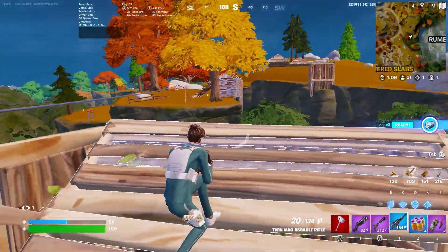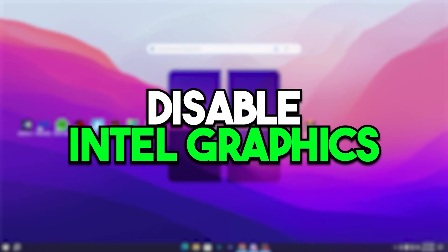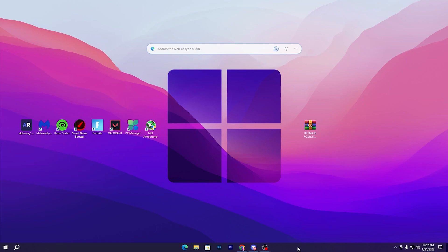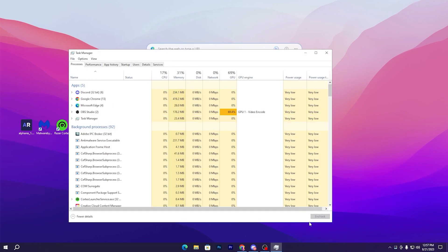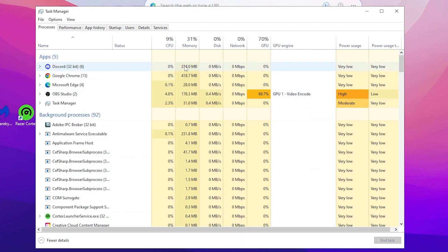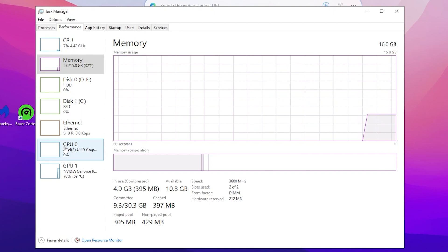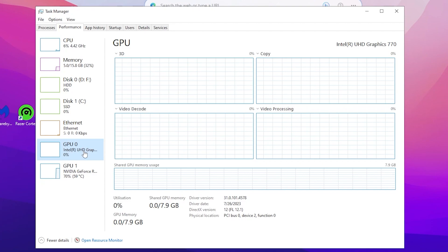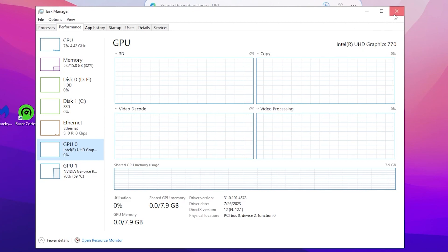In the very first step we are going to set our dedicated GPU as the primary GPU for gaming. Open up your Task Manager by right-clicking on your taskbar. Go to the Performance tab and you will find GPU 0 and GPU 1. GPU 0 is the Intel integrated graphics, and we need the dedicated GPU for best performance, so we are going to disable the Intel GPU.